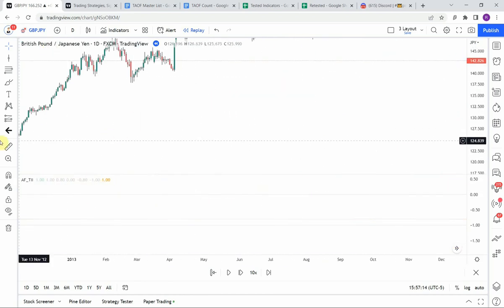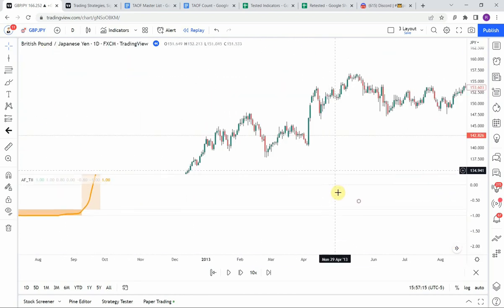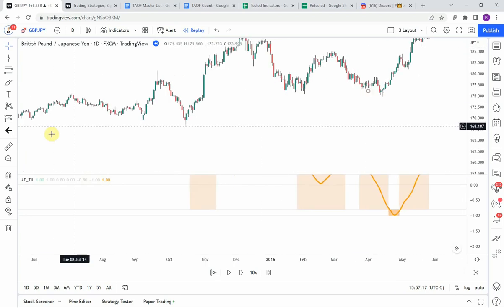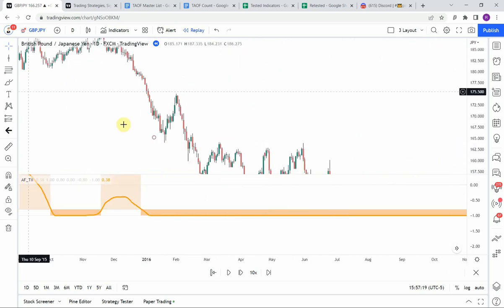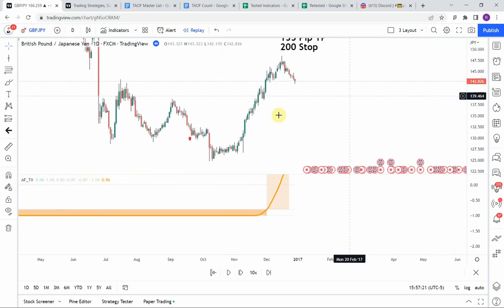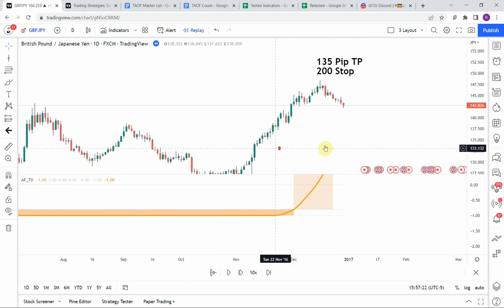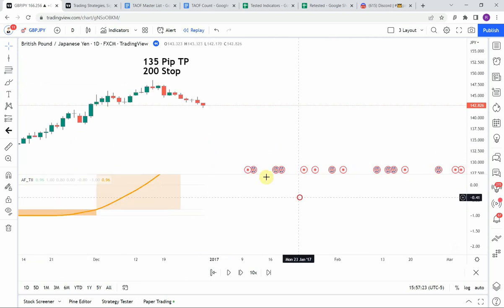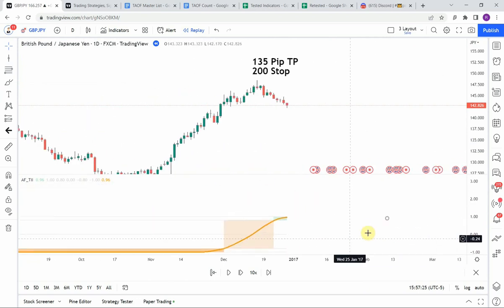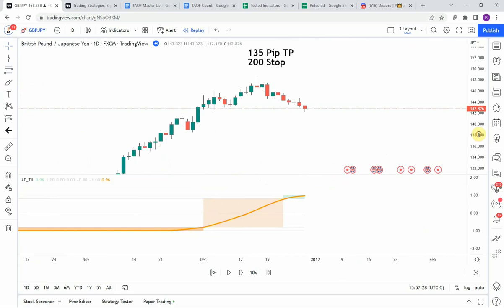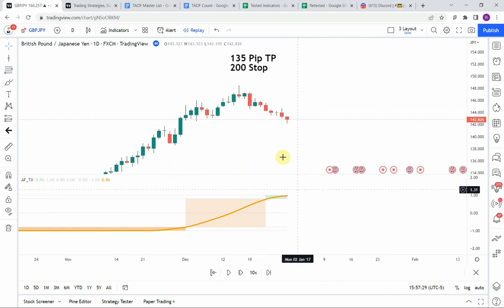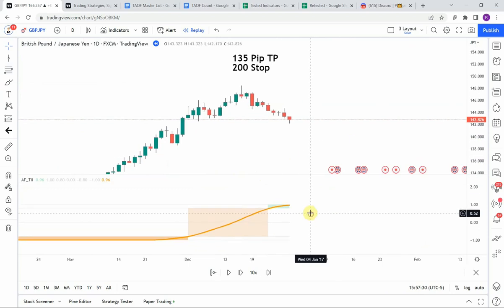That's what we are looking for and that's how we're going to test it. Let's go ahead and get on with the testing and see what we can get out of it.